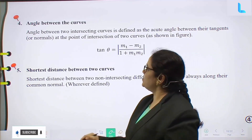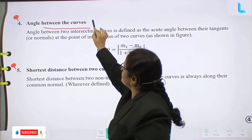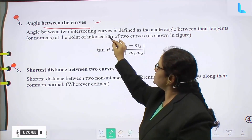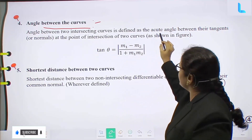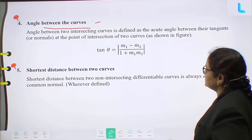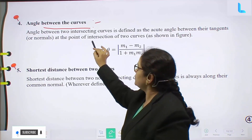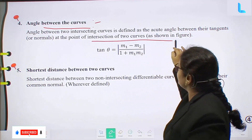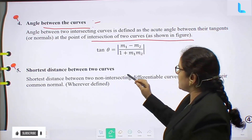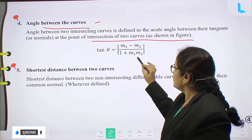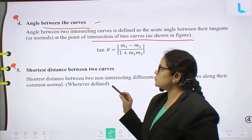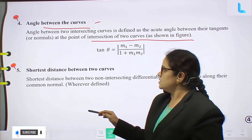Next topic is angle between the curves. The angle between two intersecting curves is defined as the acute angle between their tangents or normals at the point of intersection. From the figure, tan θ equals mod of (m₁ minus m₂) by (1 plus m₁·m₂).